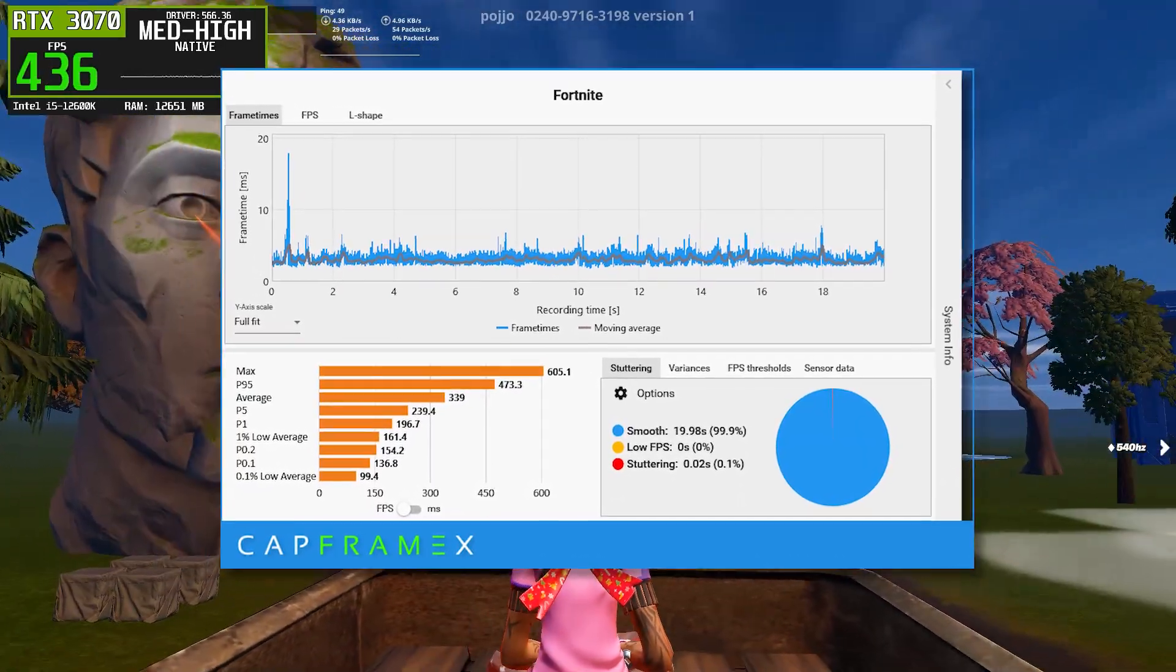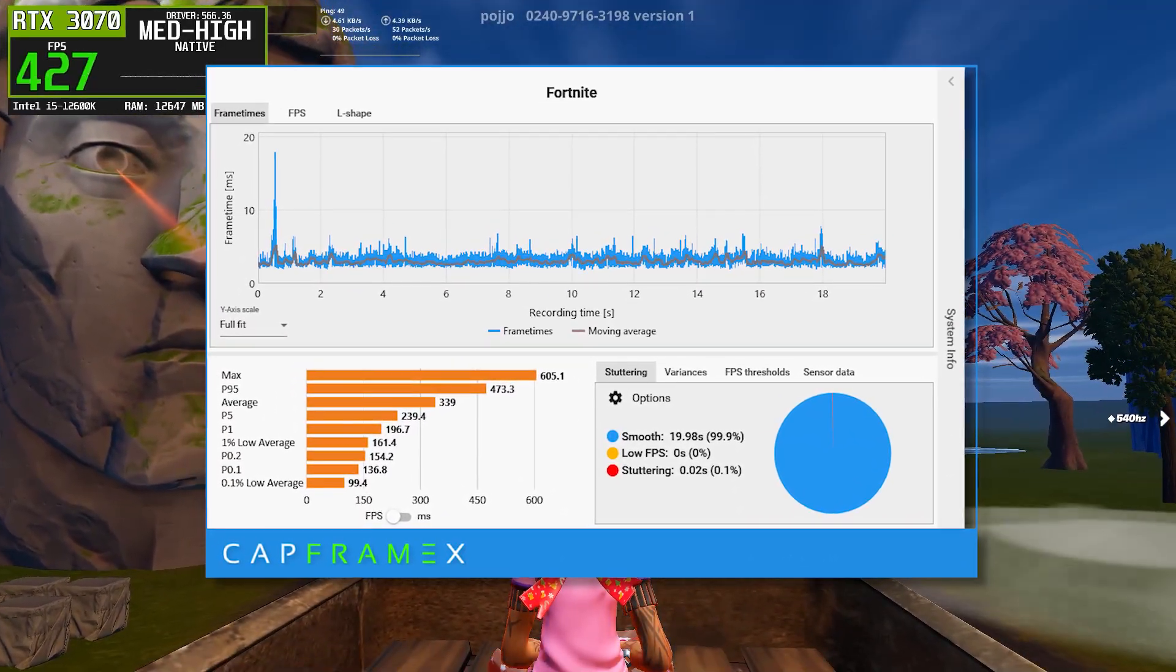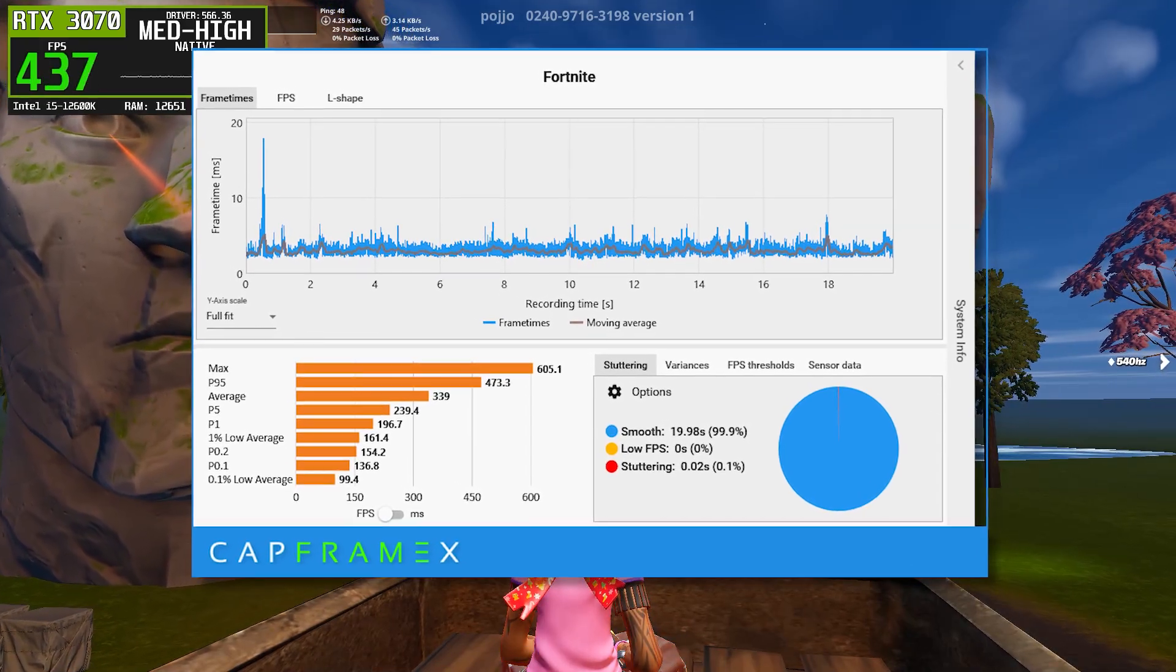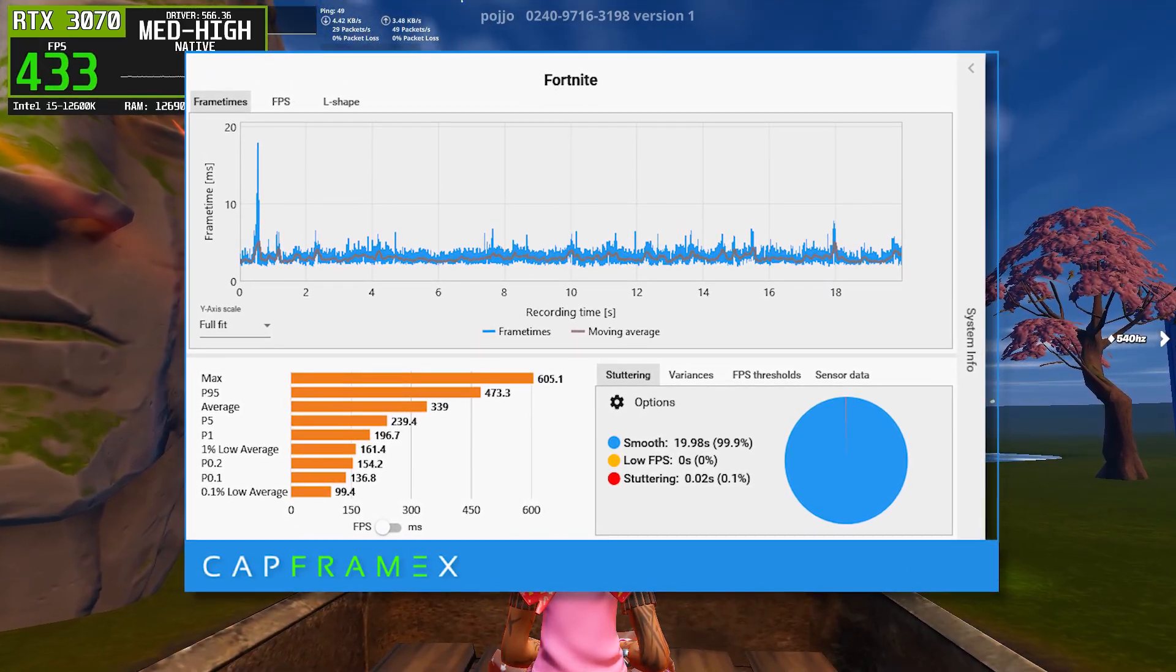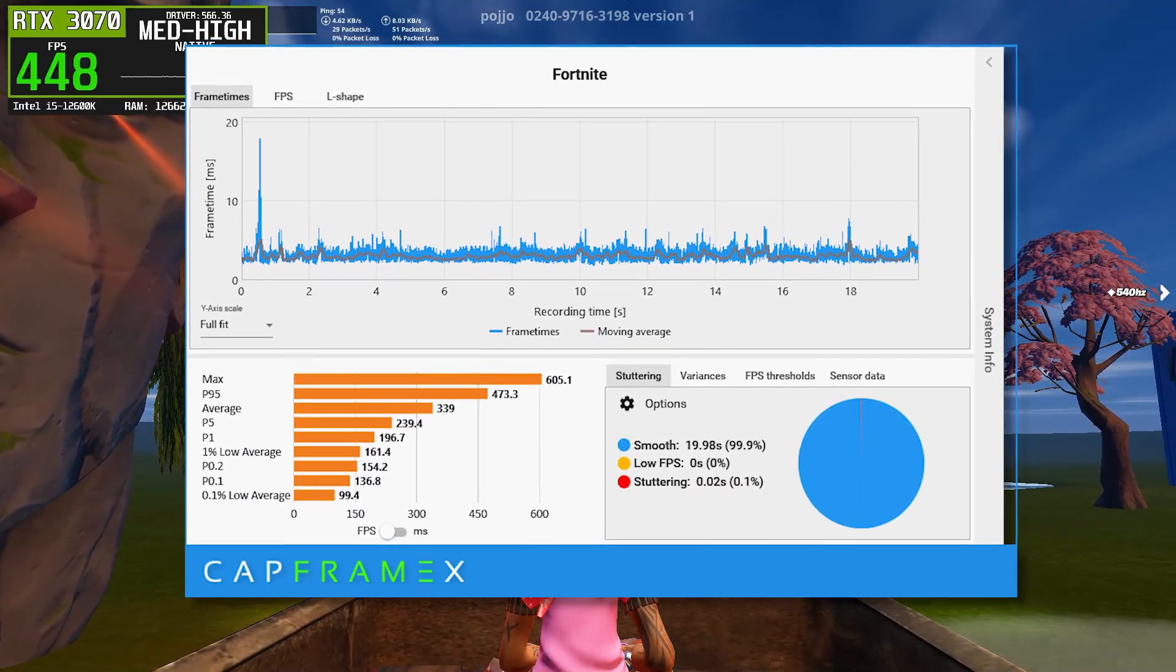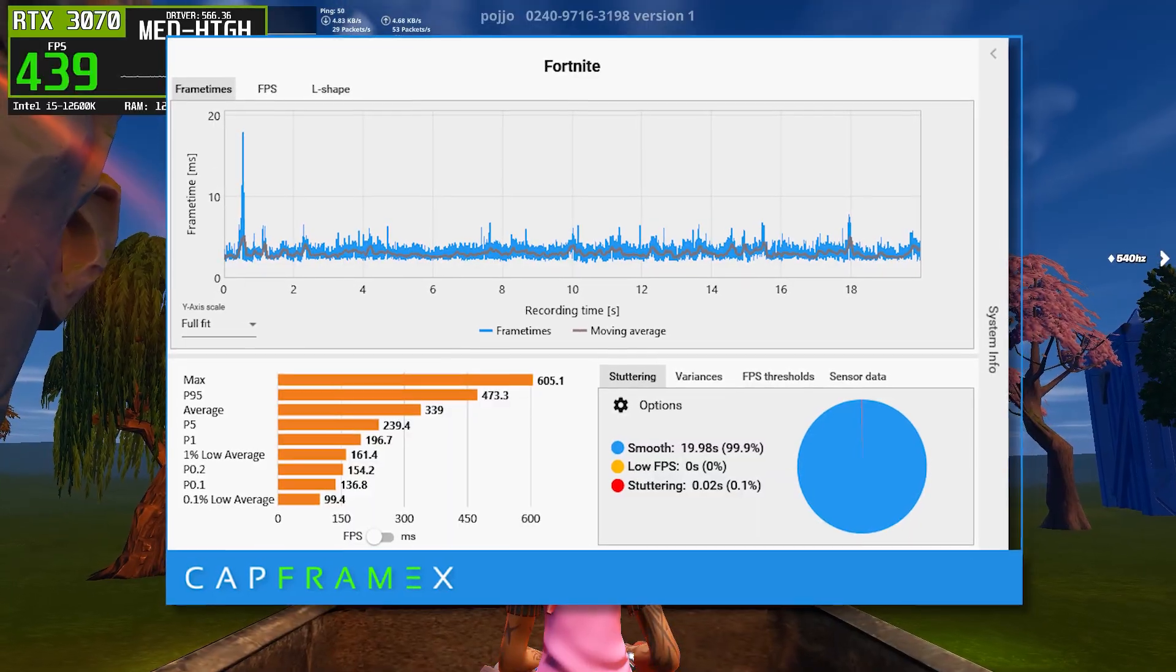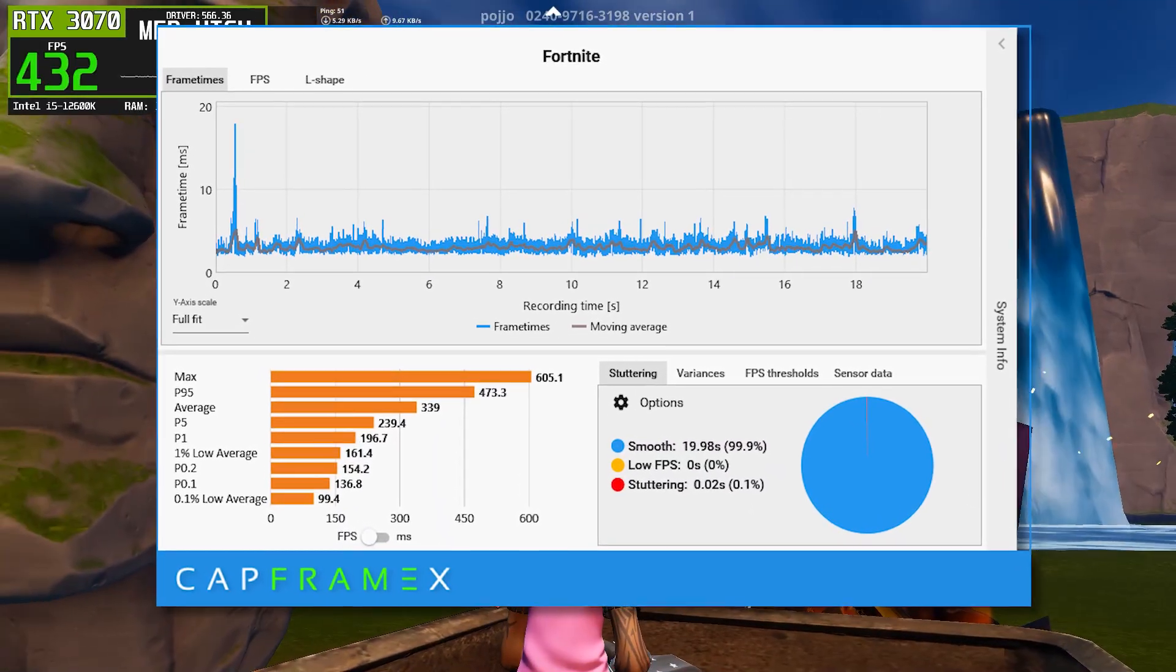But the biggest improvement shows up in the low FPS metrics. The 1% lows rise into the mid-160 range, and the 0.1% lows are close to 100 frames per second, which is a massive improvement in consistency. Stutter time is extremely low here, almost negligible, and the smoothness percentage is near perfect.